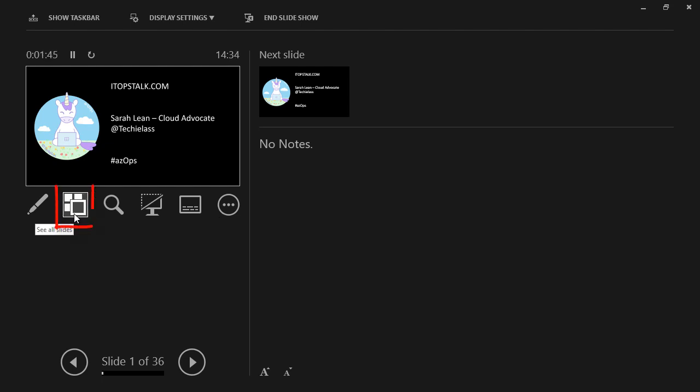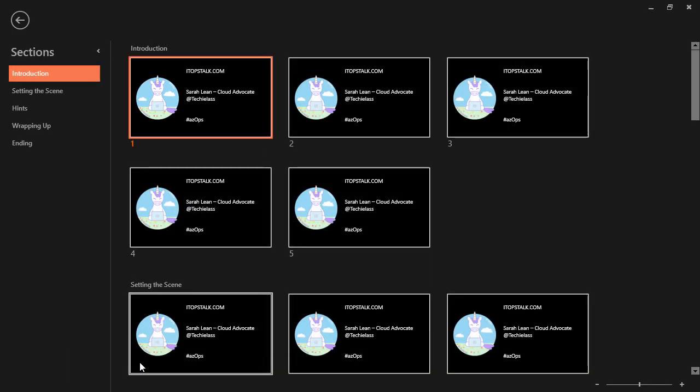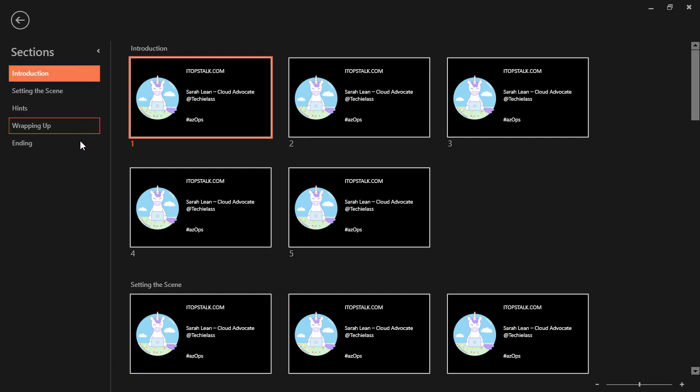The first one is the little square bit with another square on top of it, or we can click on the bit that says slide 1 of 36. Now if you click on slide 1 of 36, what happens is that we get an overview of all our slides and we also get a breakdown of the sections.